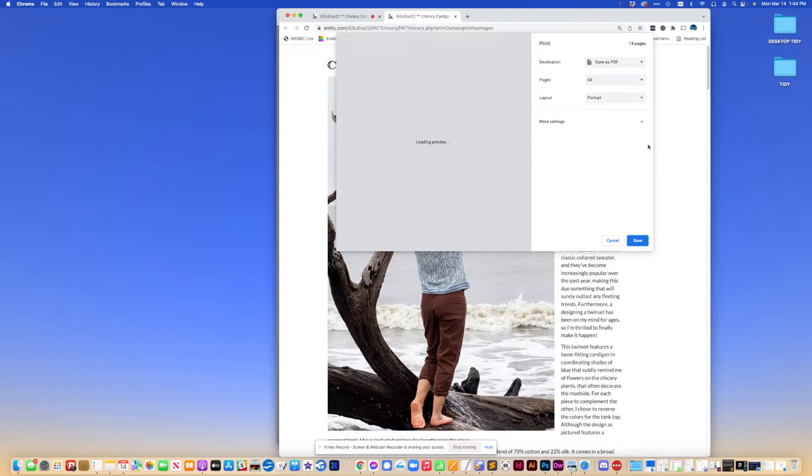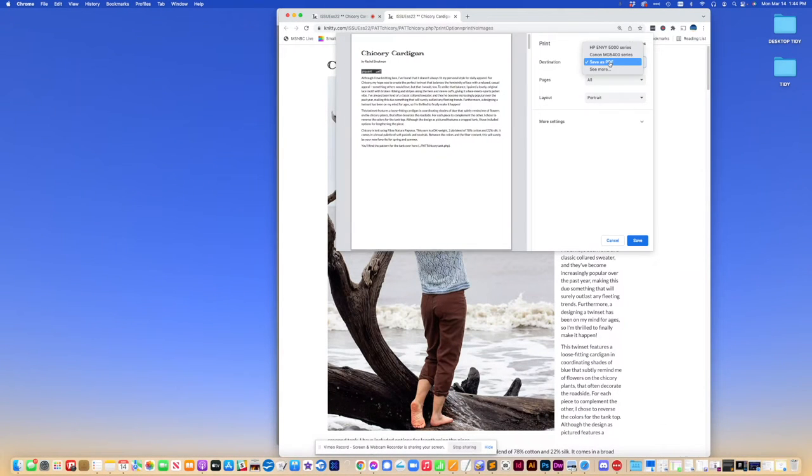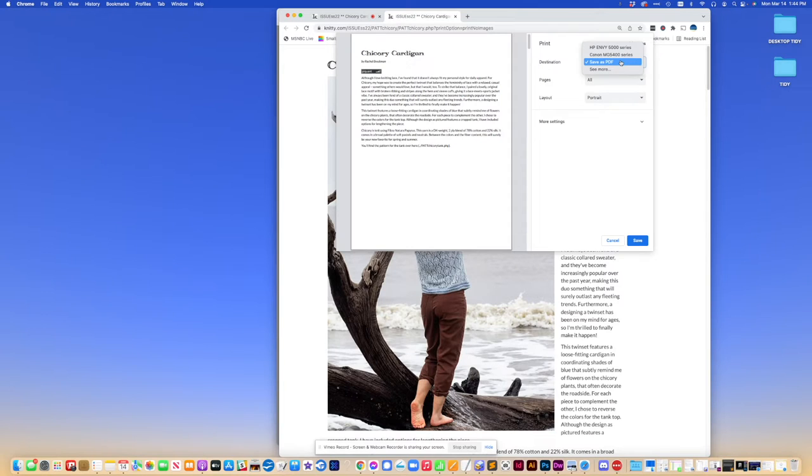And automatically up pops the Save as PDF button. There it is, Save as PDF. If it doesn't come up like that, and it has one of your printers listed, just go and select Save as PDF.